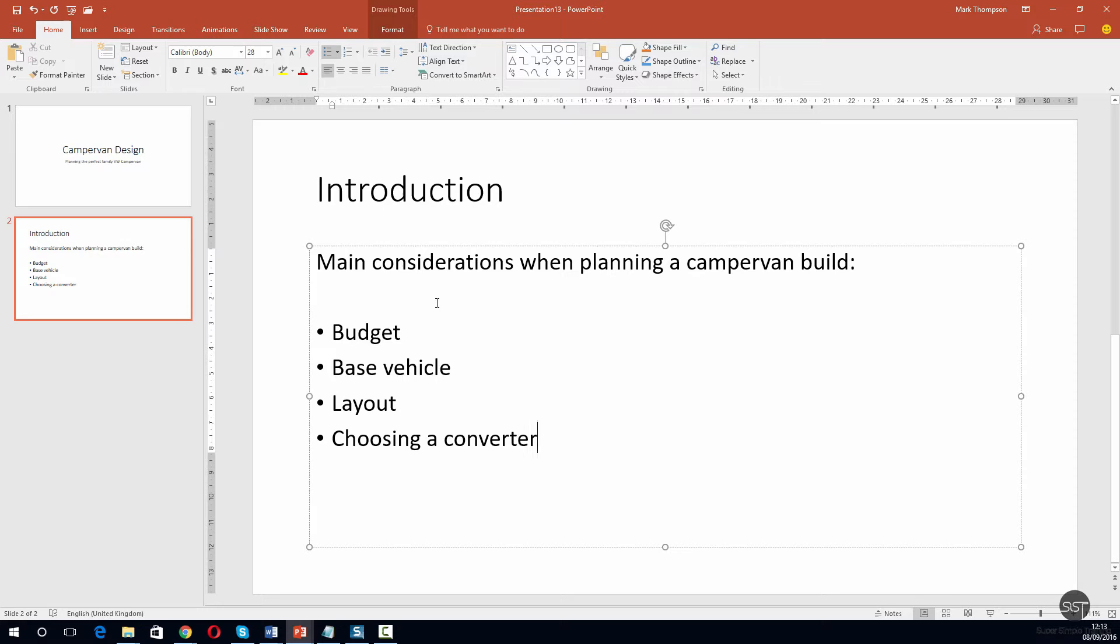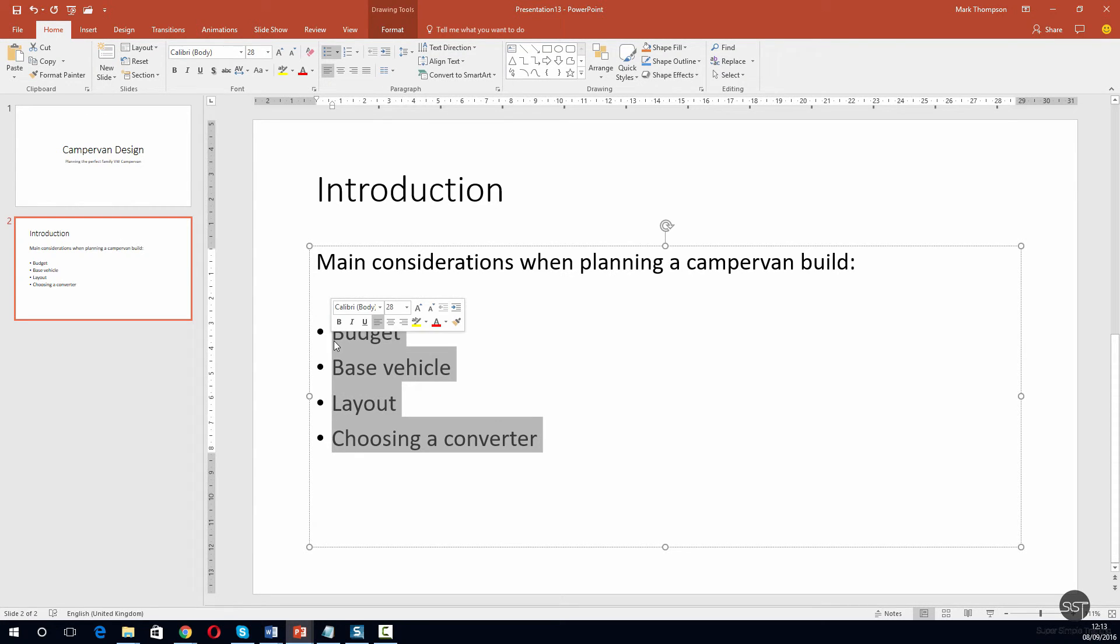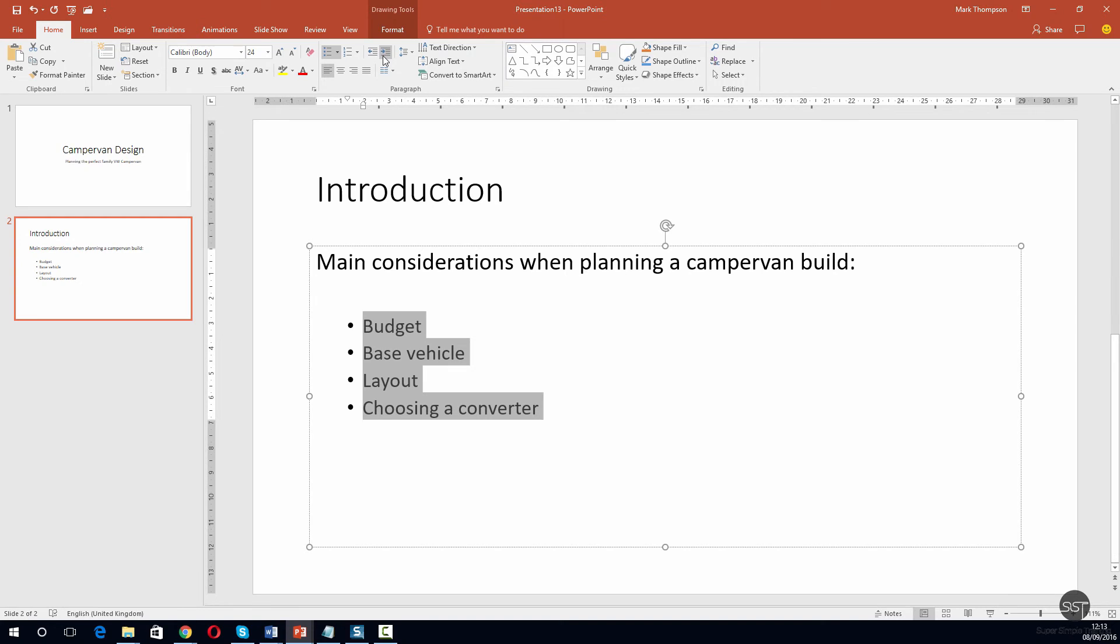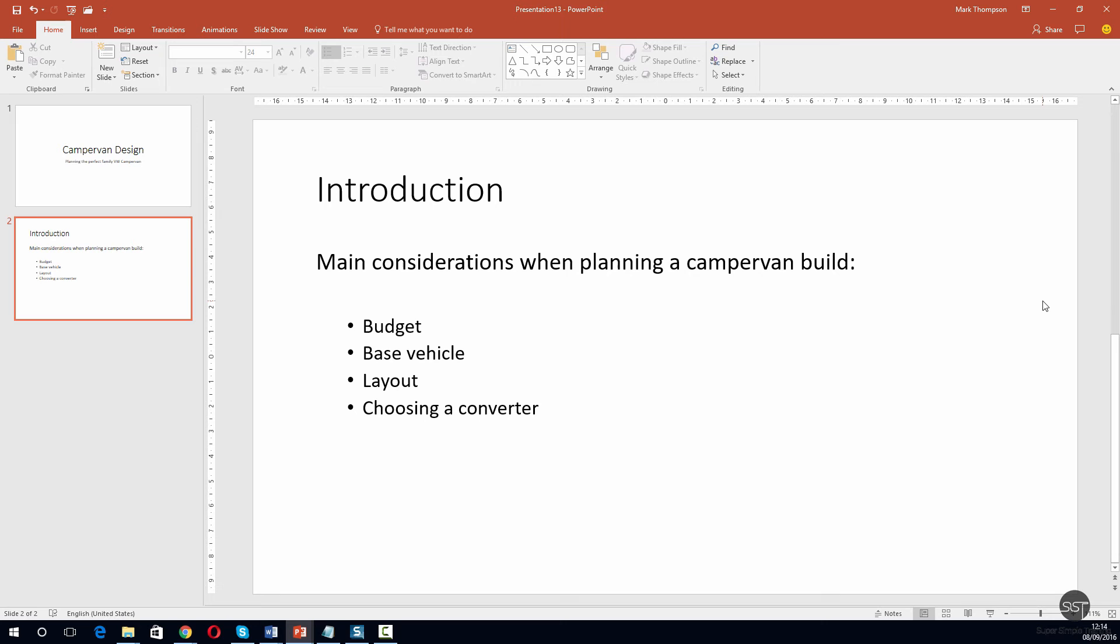Now I just want this to move over a little bit, so let me just highlight all of this text. I'm going to go to the top onto the ribbon and click increase list level. Let me just click that and I'll take it across. I'm happy with that, so I'm going to click away to see how it looks. For now this will do.